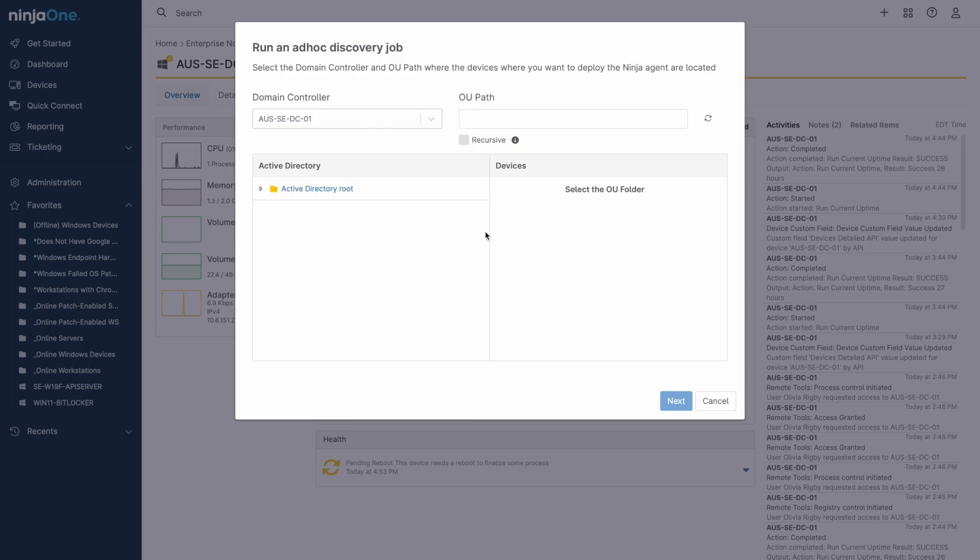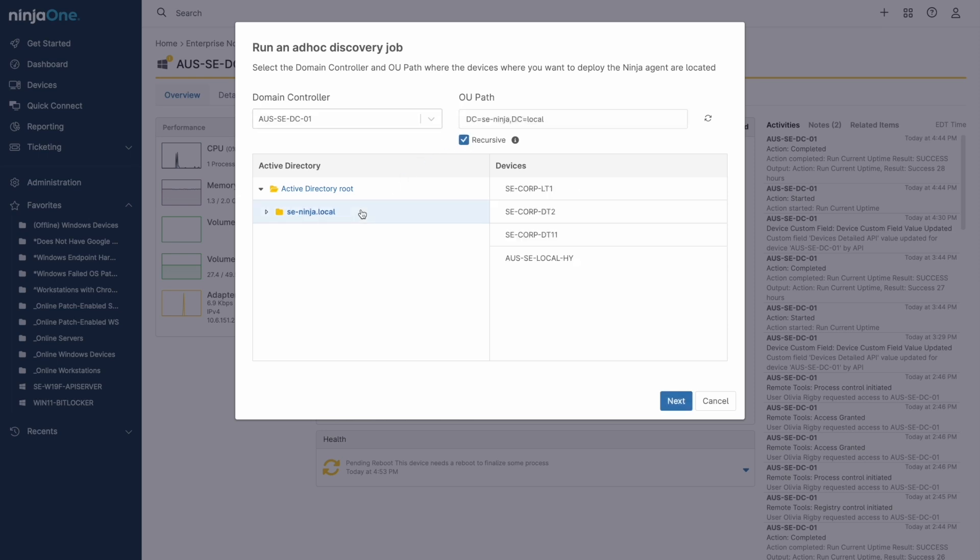Once installed, the device only needs to be online and connected to the internet, and it can be managed from practically anywhere in the world.